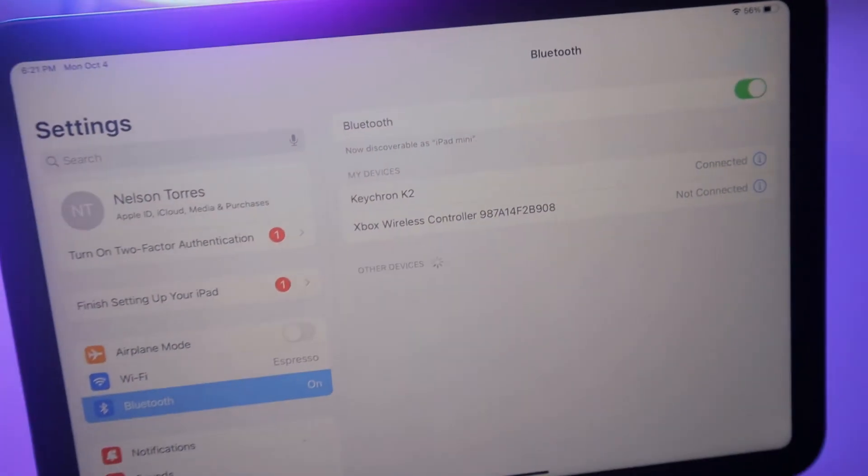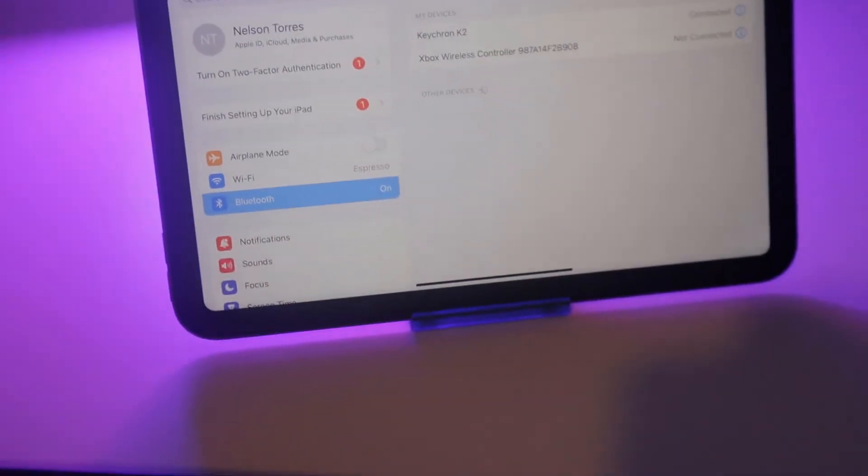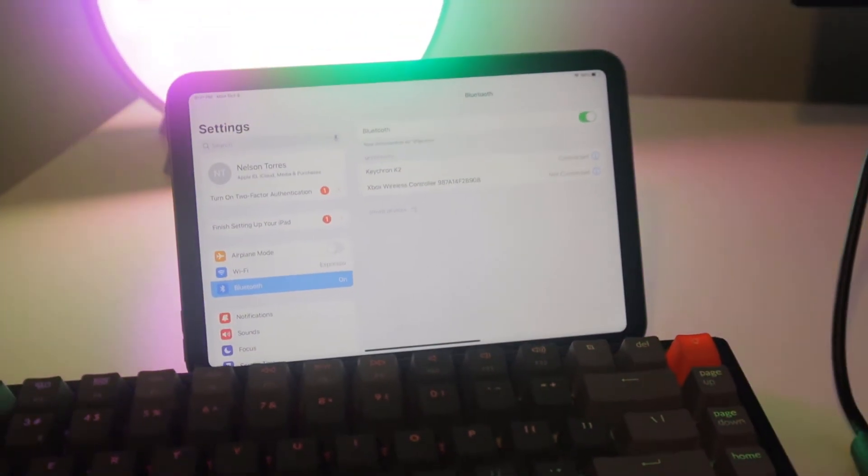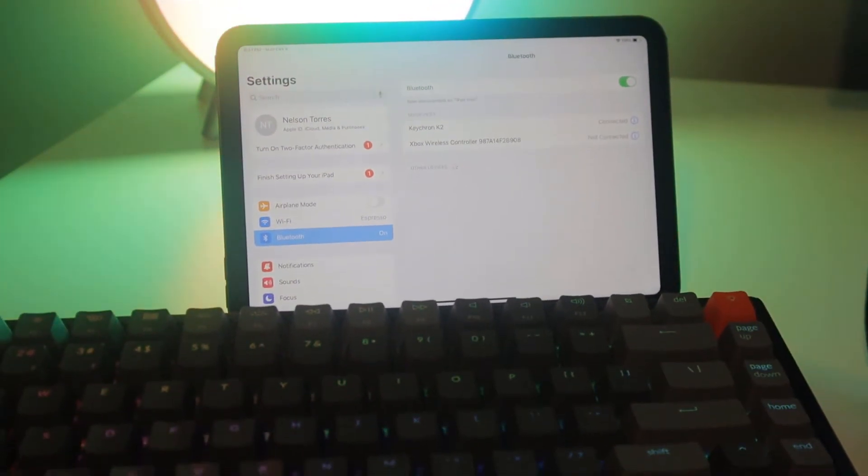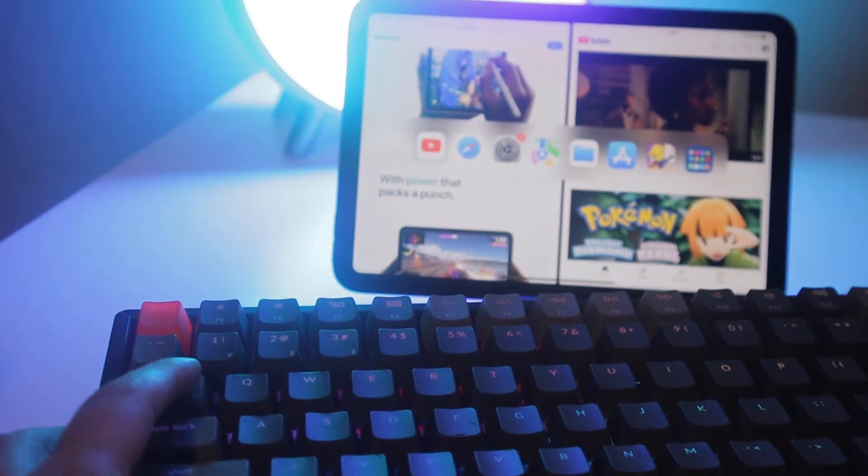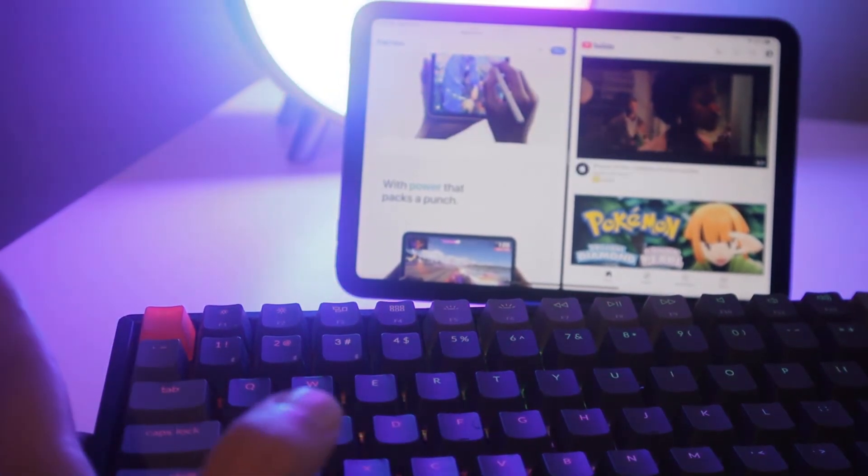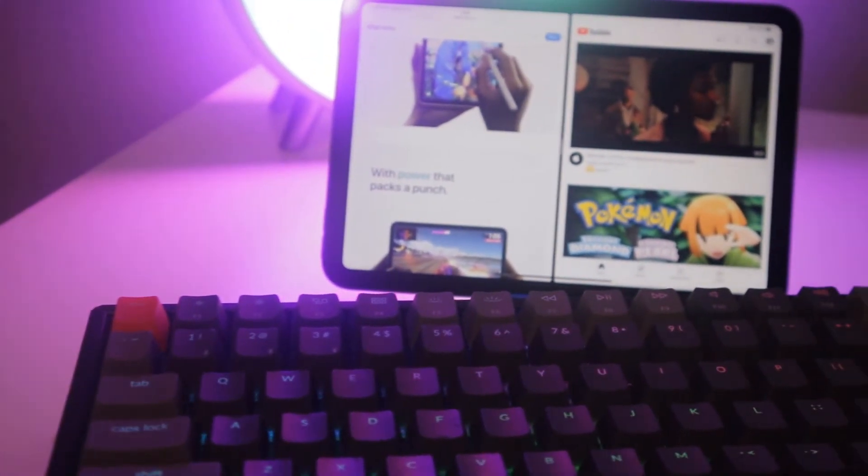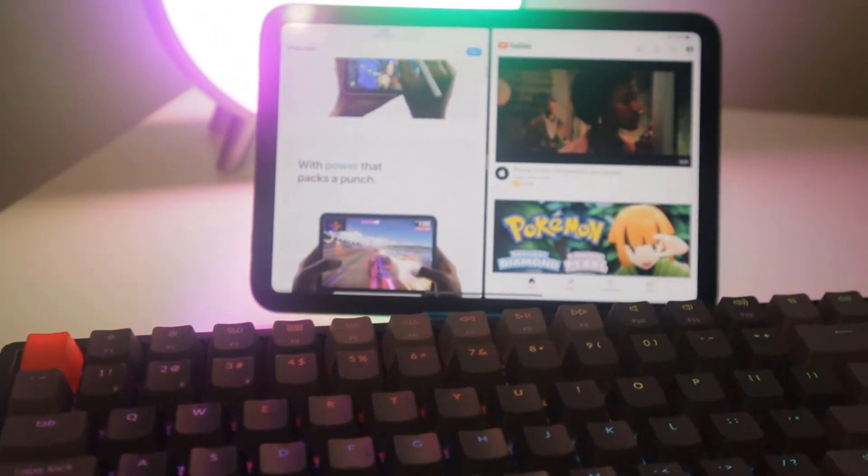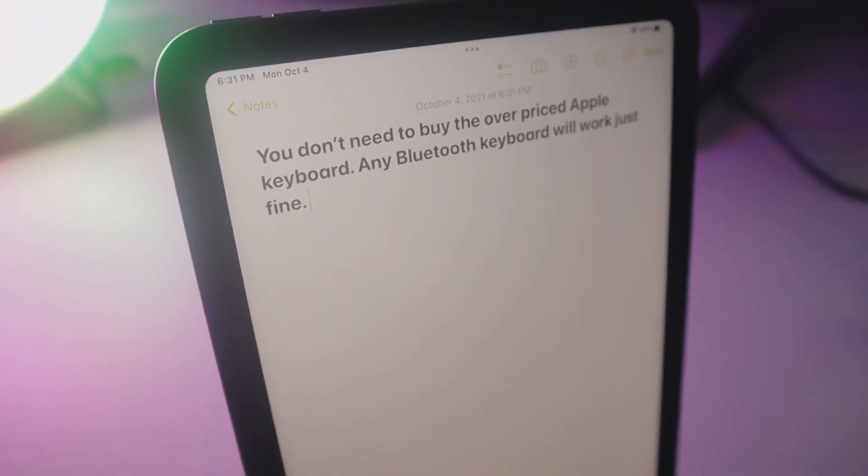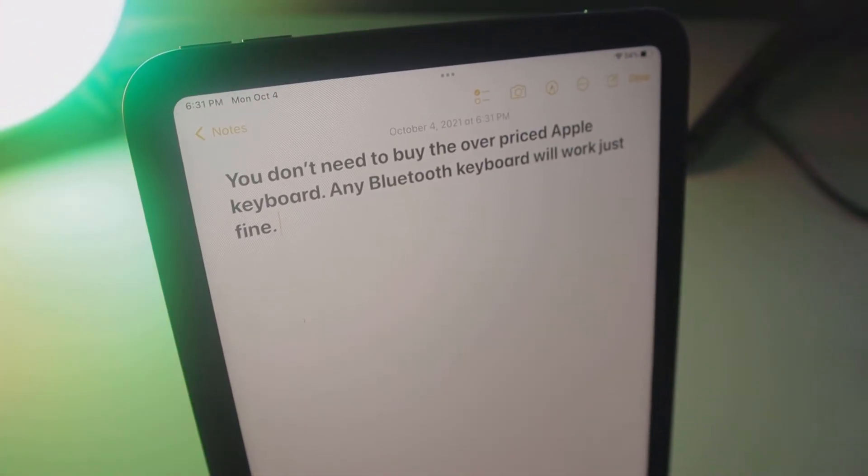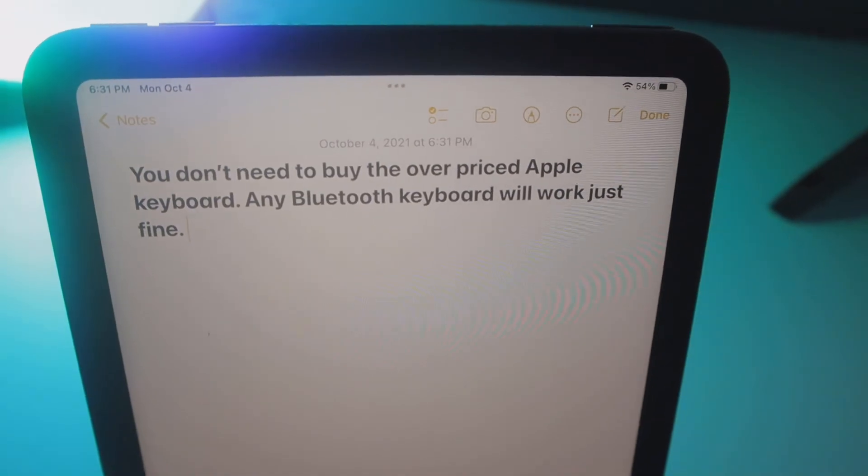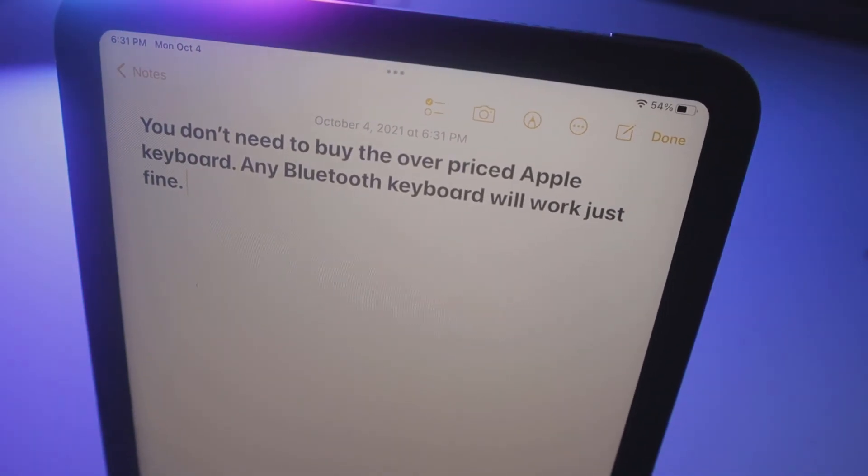All right, so that covers some of the basics of what you can do with the brand new iPad mini. I didn't cover the Apple Pencil or the Bluetooth keyboard. Those are sold separately and they're pretty expensive and I don't really think you need them to get the most out of your iPad. The Apple Pencil could come in handy if you're an artist or if you like to sketch, but if you're just going to use it to take notes then you don't really need it.